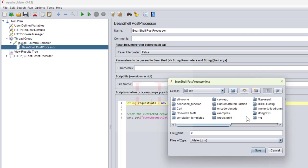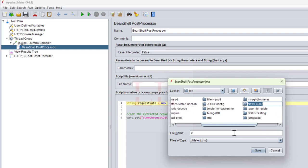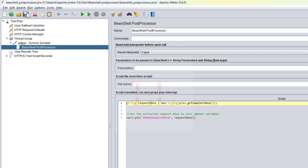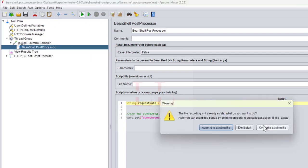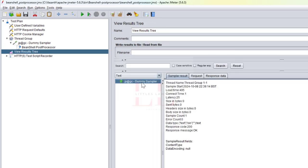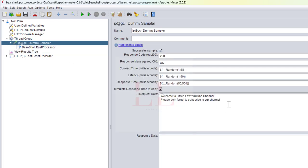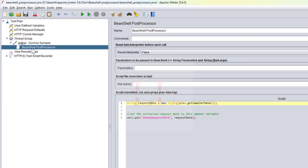Let me save the file under the bin drive in a new folder called 'beanshell-post-processor', saving the file as 'beanshell_post_processor'. Now let me run it. In the View Results Tree, everything works fine — you can see this particular value in the request data, and nothing in the response data, which is exactly what we have in the request data.